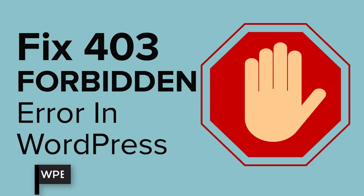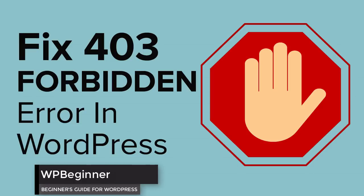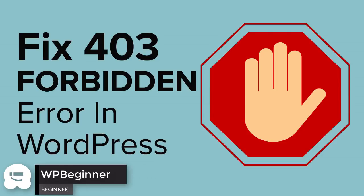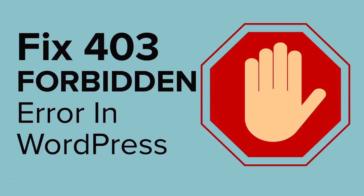Are you dealing with the 403 forbidden error on your WordPress website? Well keep watching! In this video I'll walk you through a few methods you can use to fix the 403 or access denied error on WordPress.